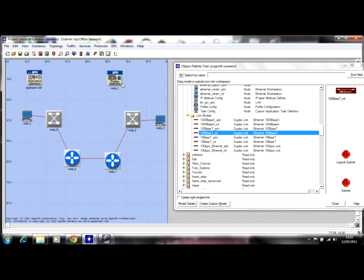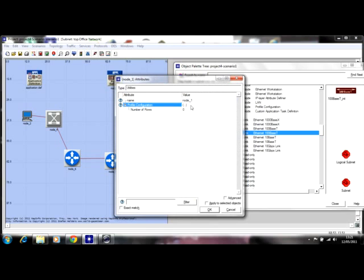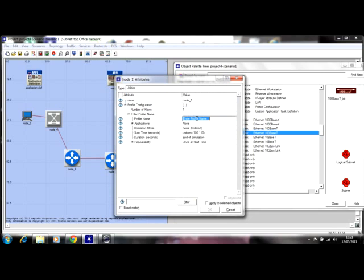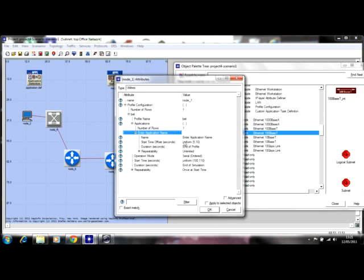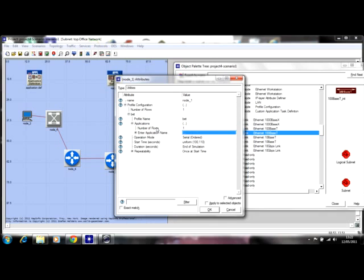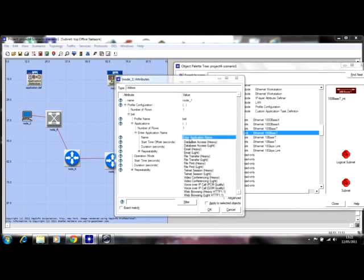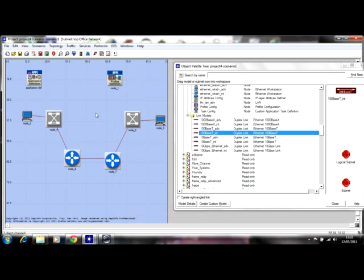You match the Profile Definition with the Application Definition so it can work. For the Profile Definition, we're going to have just one profile. Enter the profile name and set the kind of application we're running — we only have one application. The application name is Video Conferencing Lights.